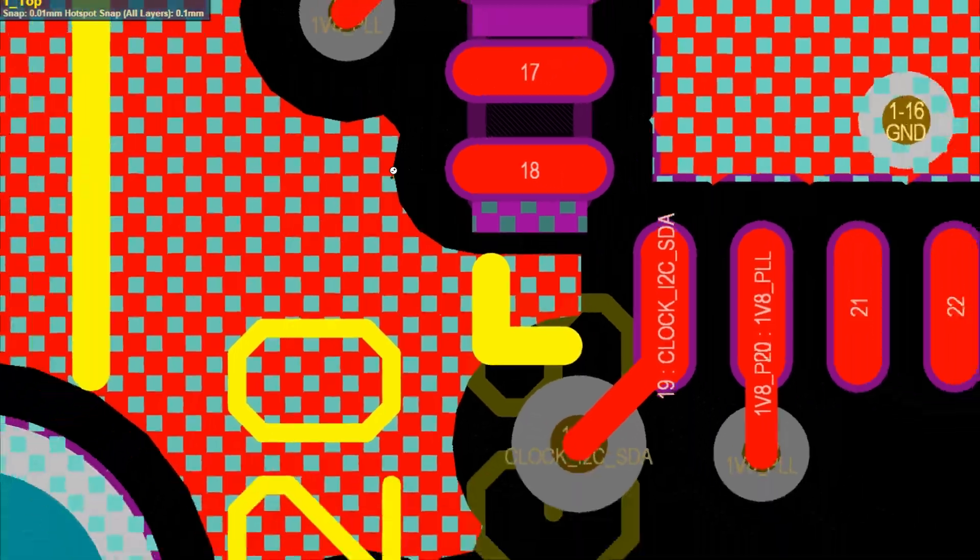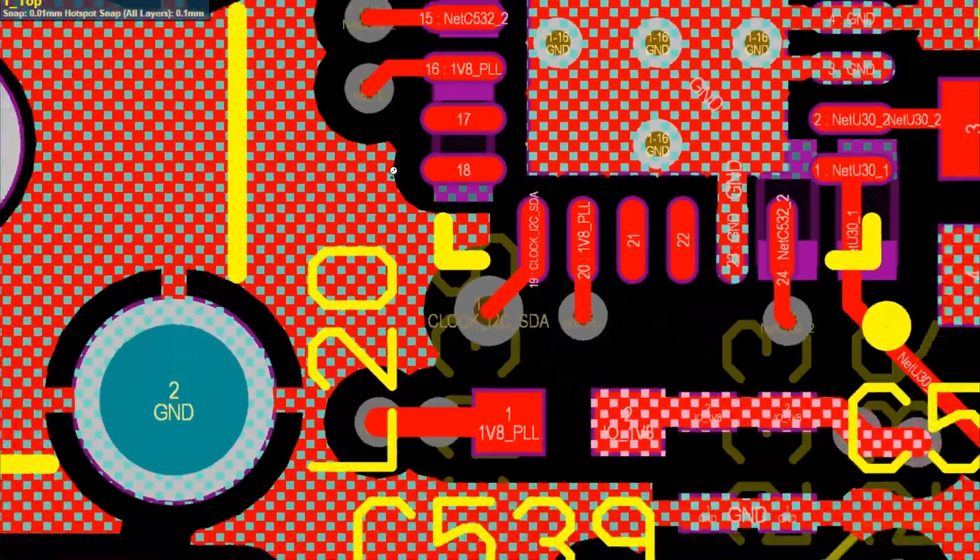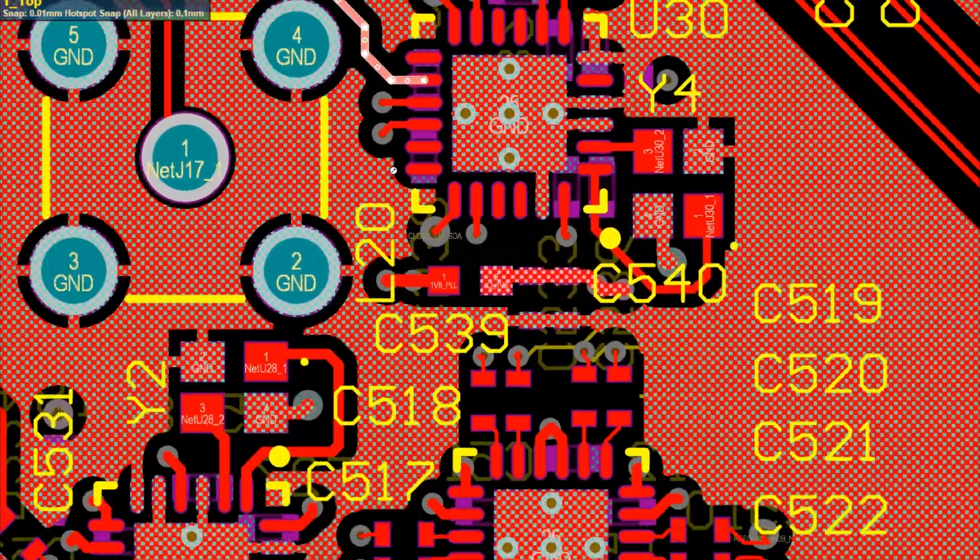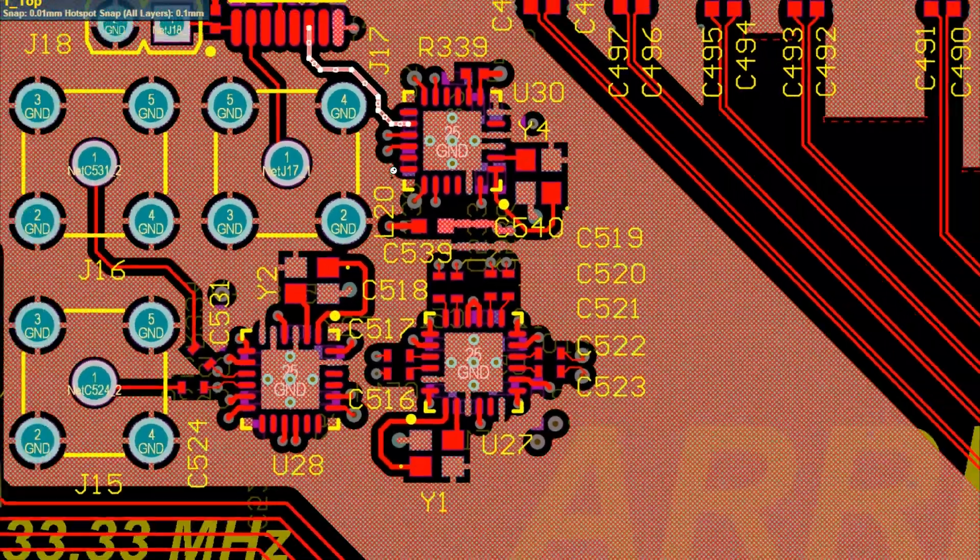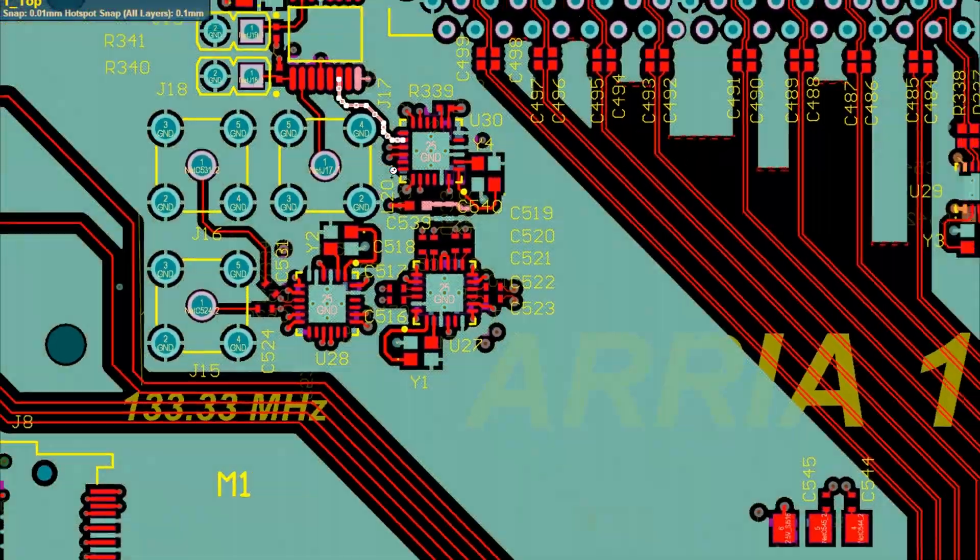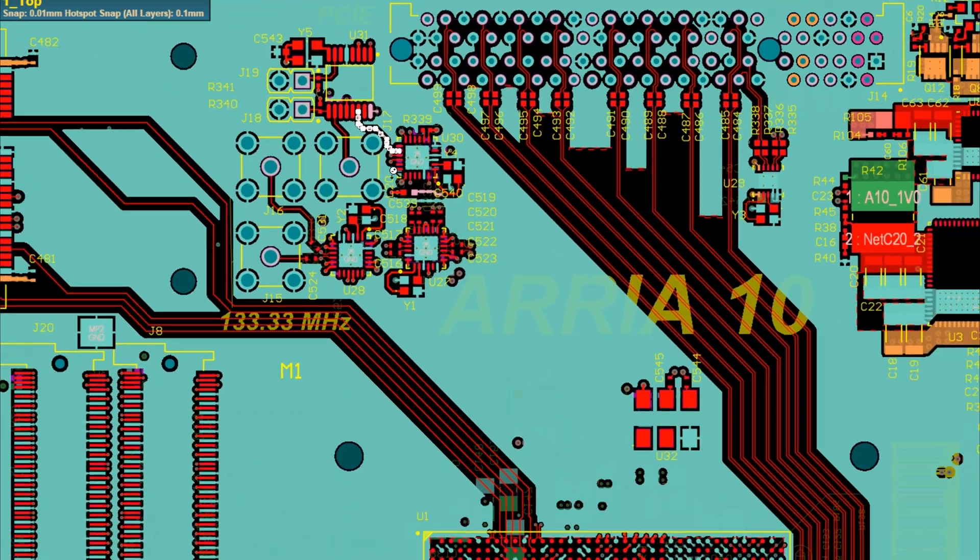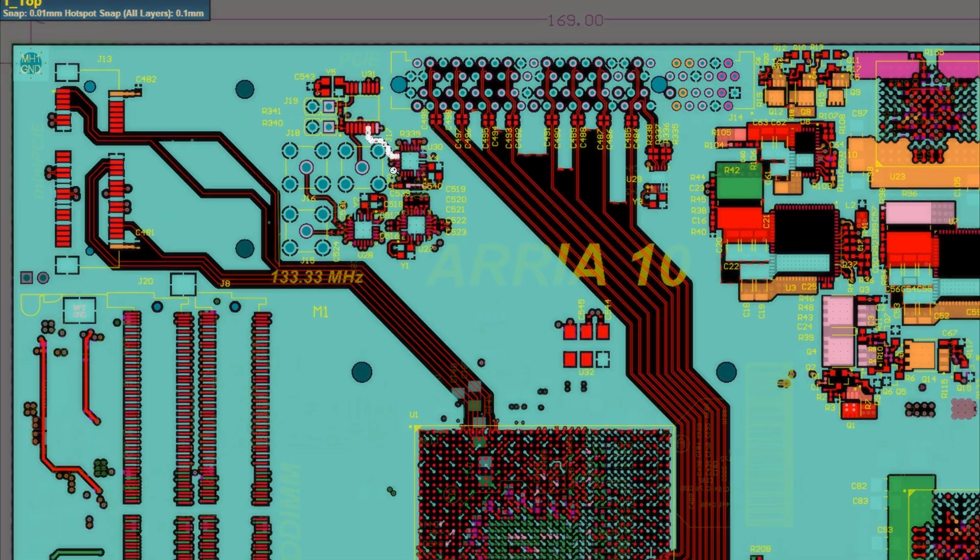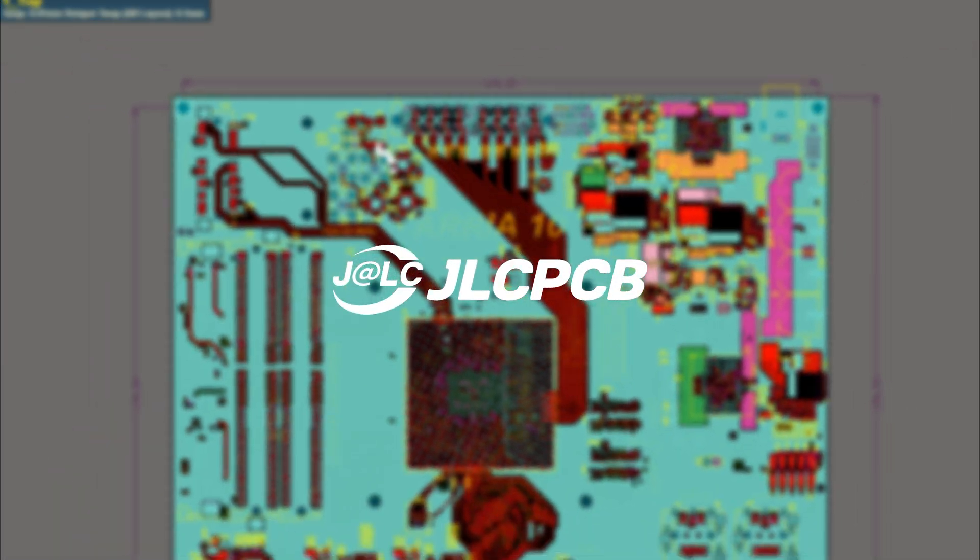So whether you're designing for low or high-speed circuits, remember, smooth traces and proper routing can make all the difference in your PCB's performance.